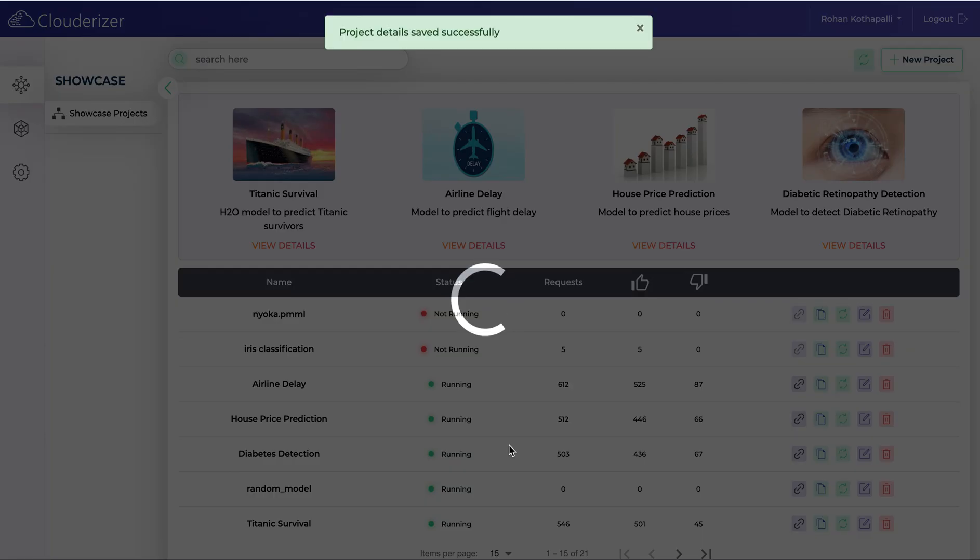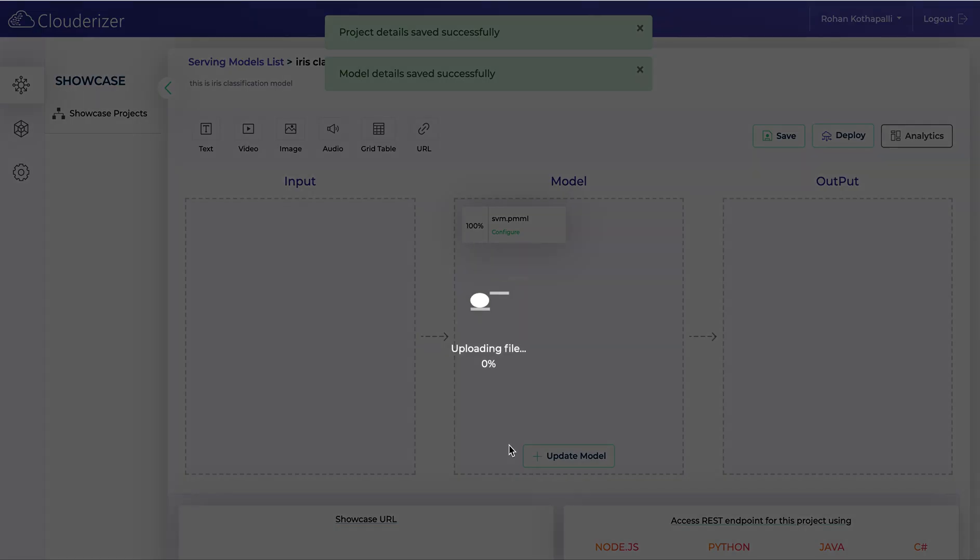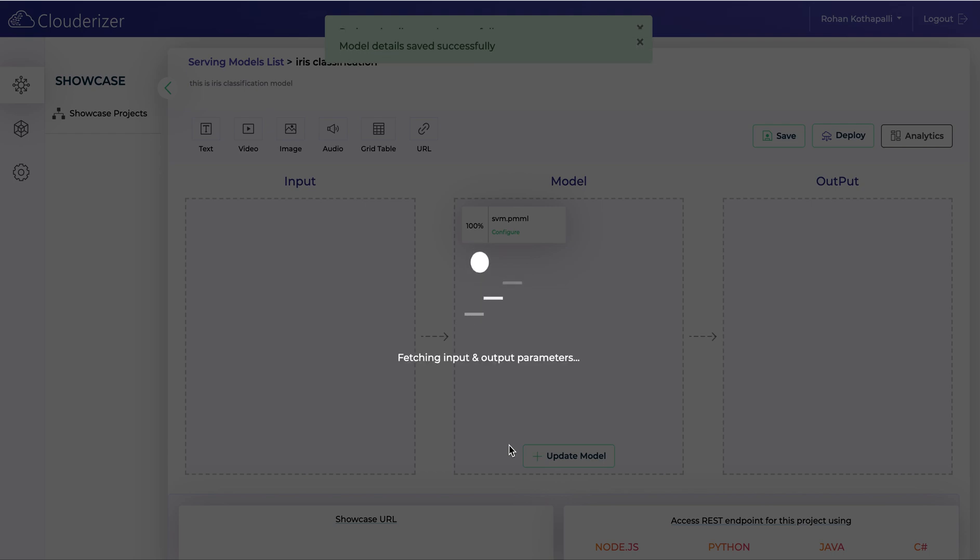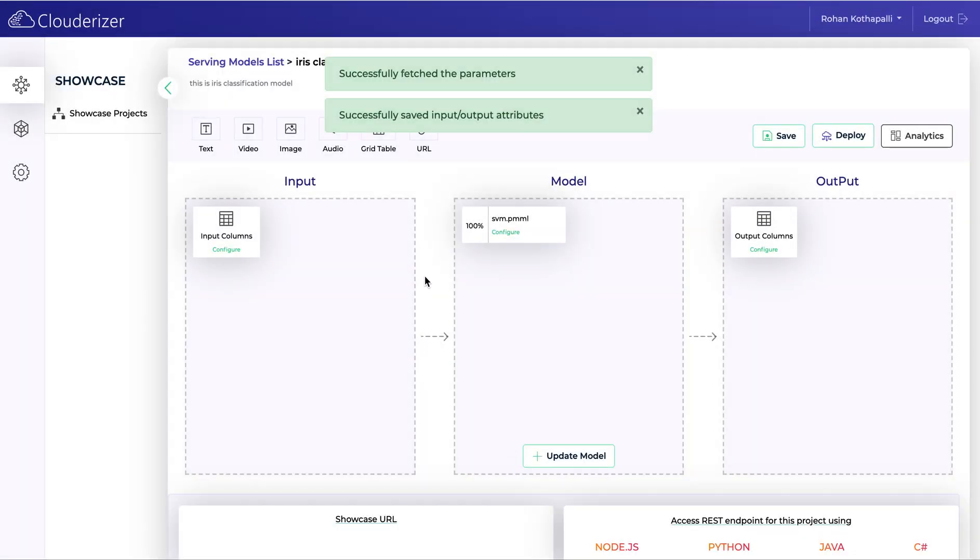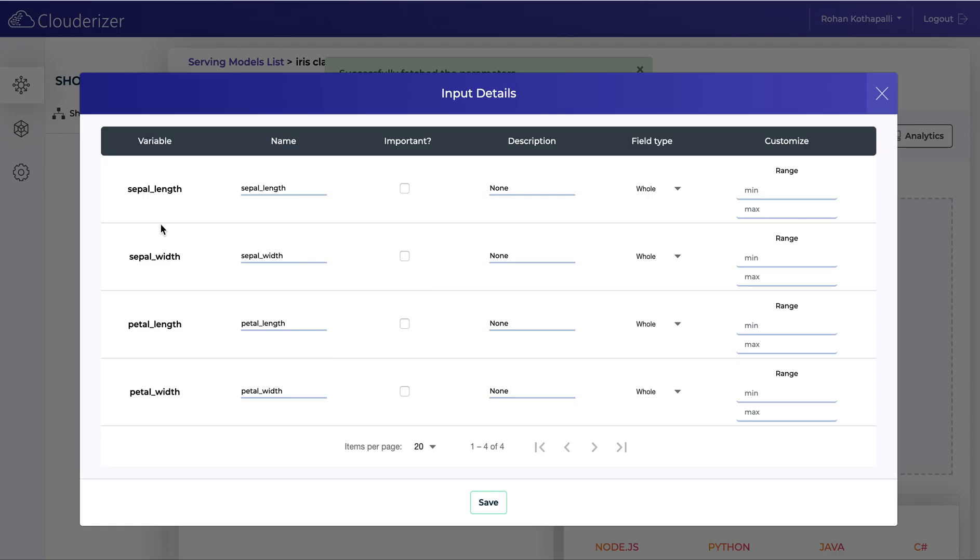Your model file is being uploaded and is being parsed. You can see the fetched input and output attributes. Here what you see are the input attributes list.